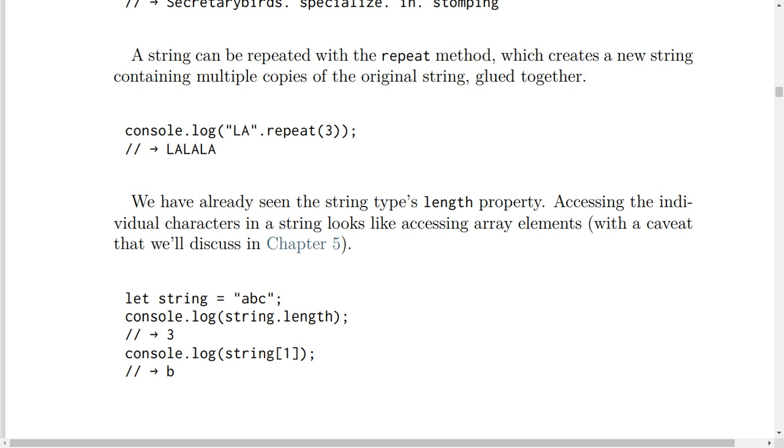console.log(string[1]) will result in 'b'.